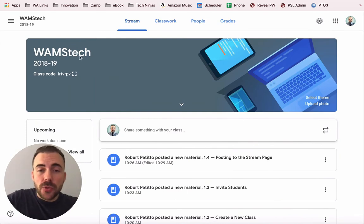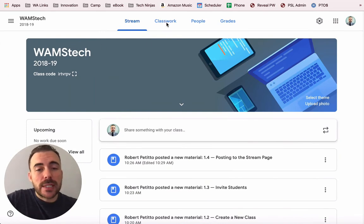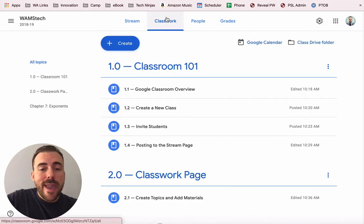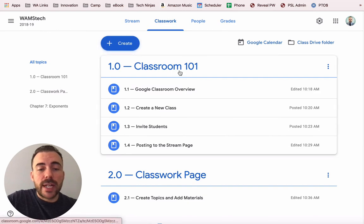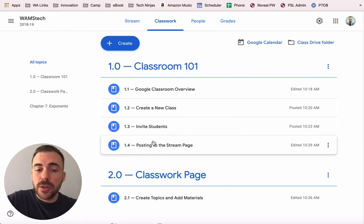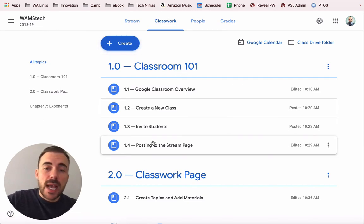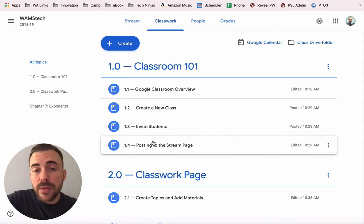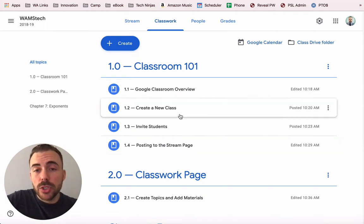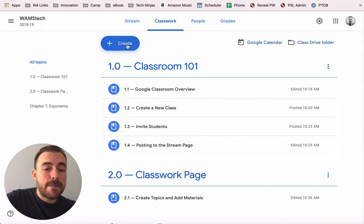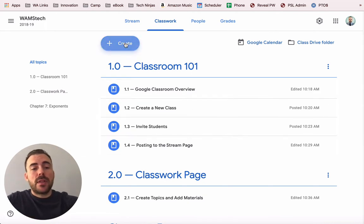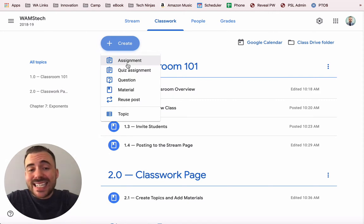After you've created your Google Classroom, you're going to head to the classwork tab and at the top you're going to click on Create. Here you'll see that I already have topics and some materials under those topics, so please look at my previous video to learn how to set that up. I'll click on Create and then click on Assignment at the top.